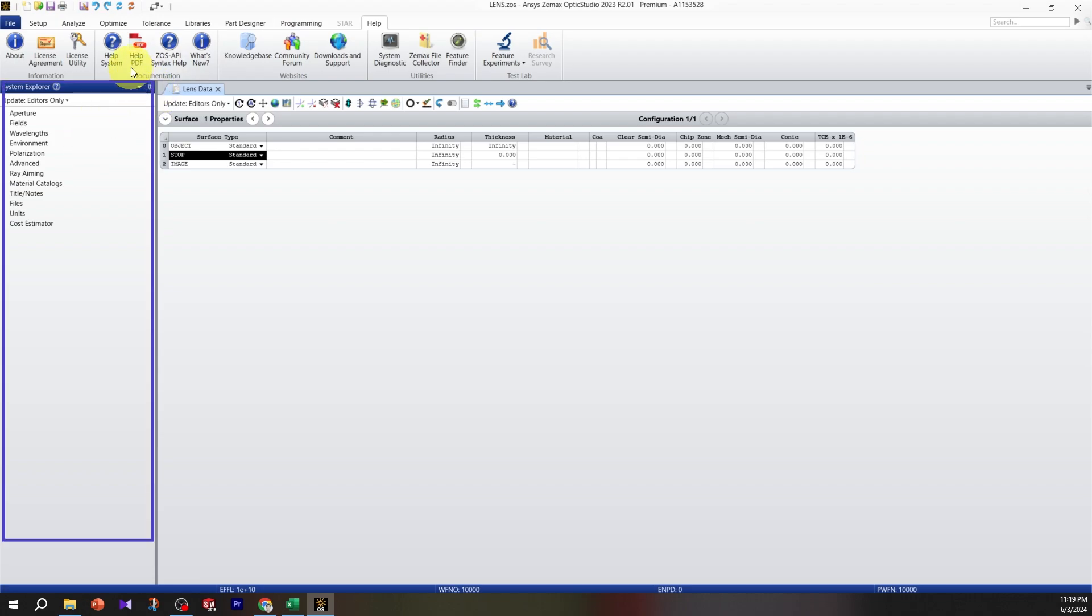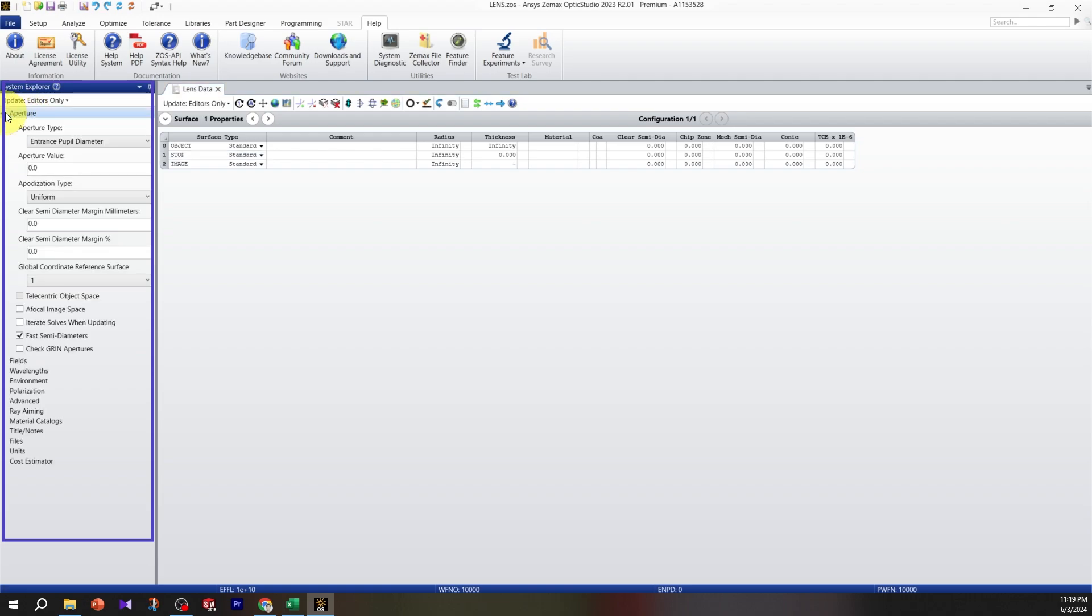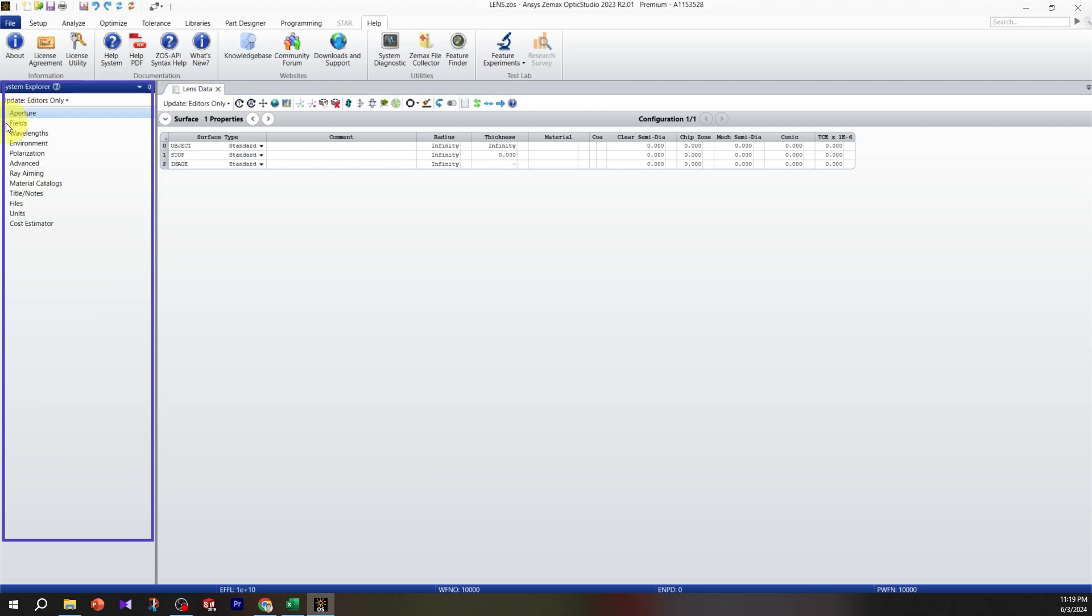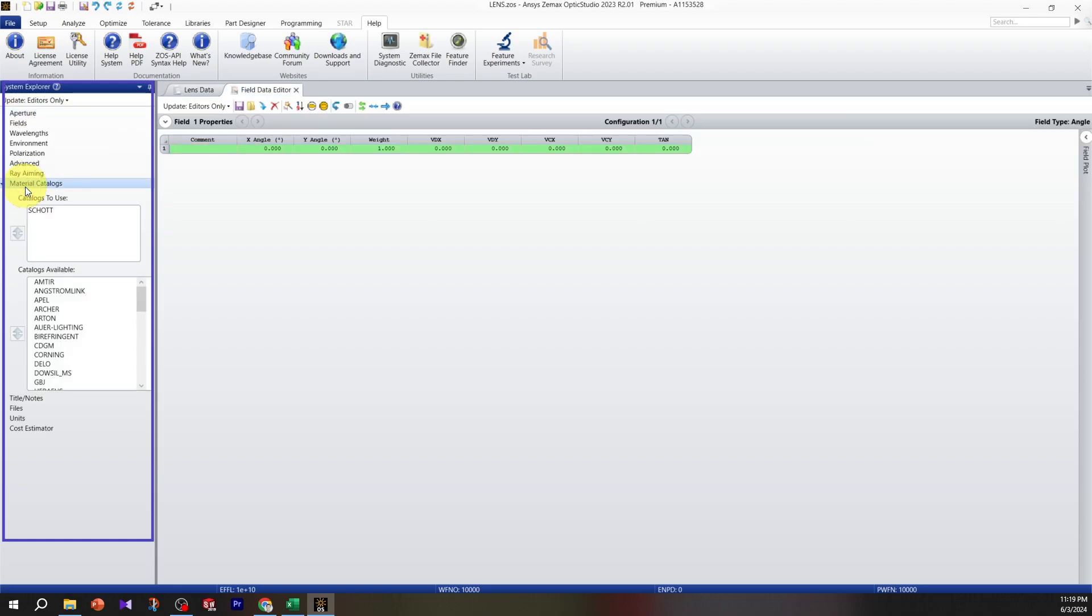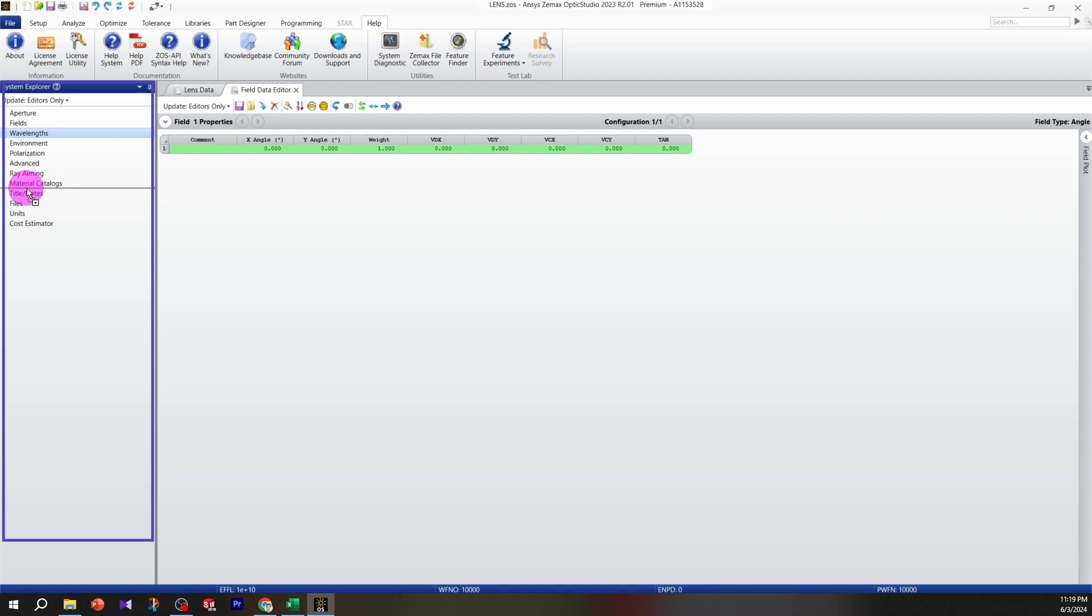Another important part of Zemax is the system explorer. Anytime we set up the system, it has different bars for aperture, wavelength, and other parameters. You can change the position of parts.